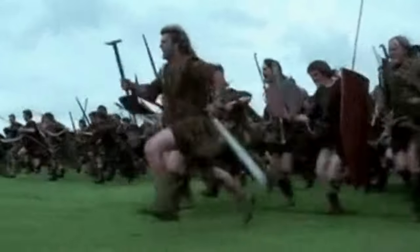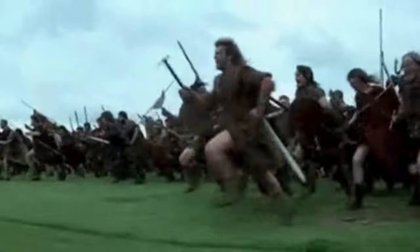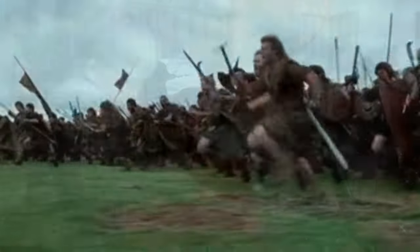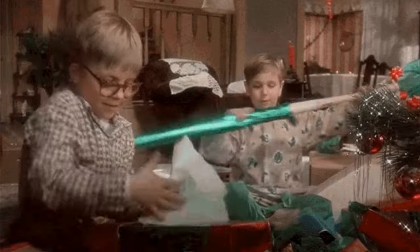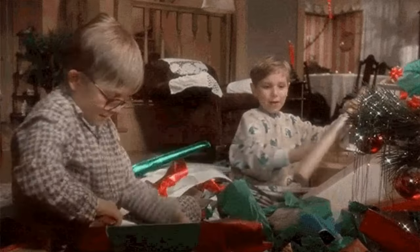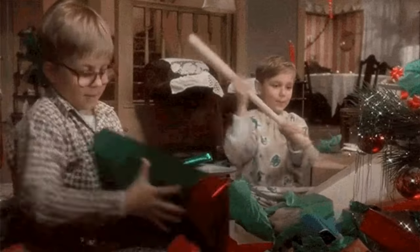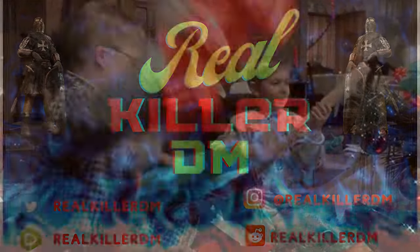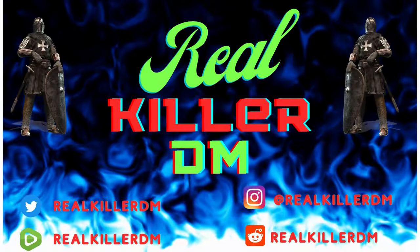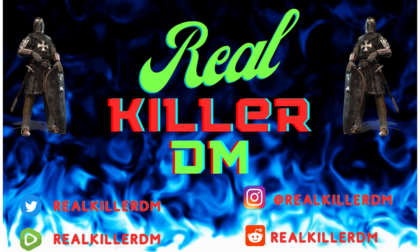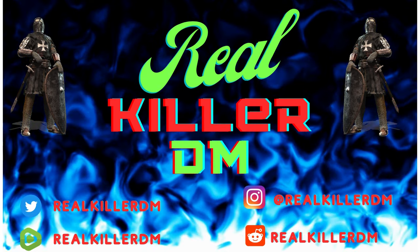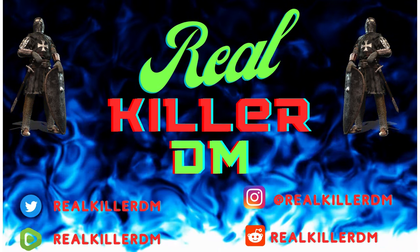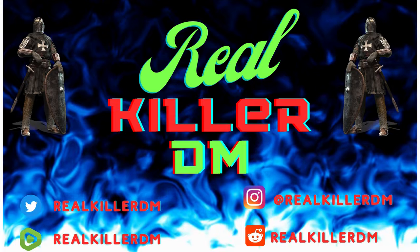And before we charge into this project like a kid tearing into presents on Christmas Day, let's take a quick second for some station identification. Welcome to the RealKillerDM channel, a channel dedicated to the pursuit of fun through tabletop gaming.